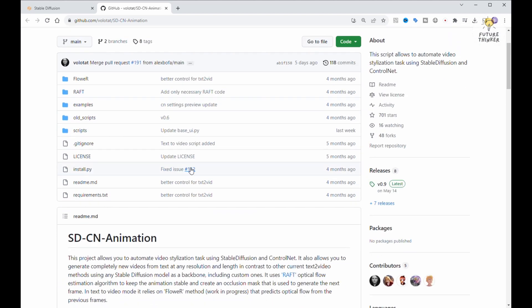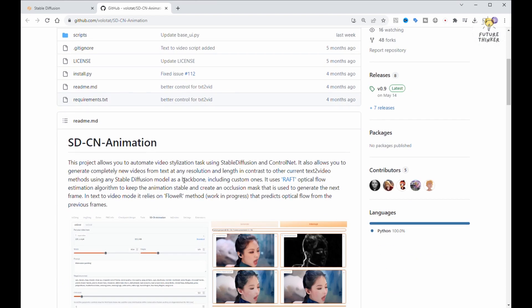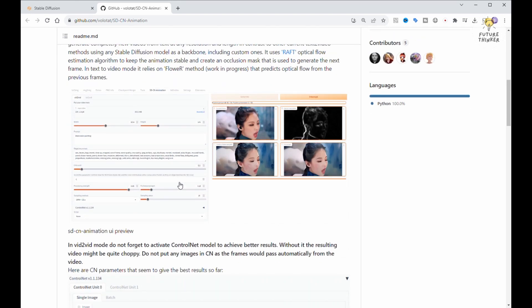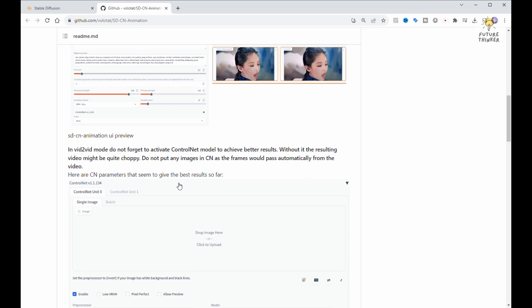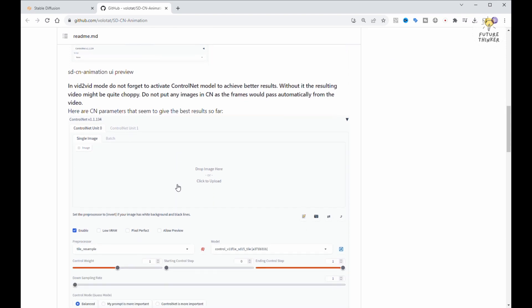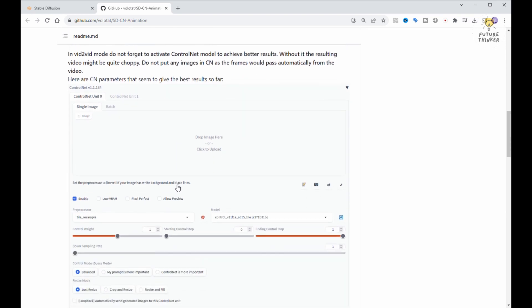Now let's chat about SDCN animation. I've noticed quite a few YouTube videos using this extension to jazz up their animations. But here's the catch compared to Move to Move. This extension tends to create videos that flicker quite a bit. So in today's tutorial, we'll also be running through a few examples with different settings to see how we can dodge this flickering issue.